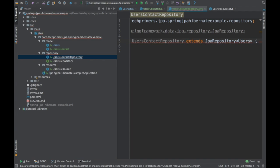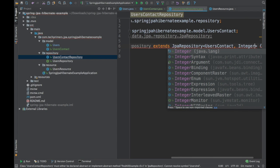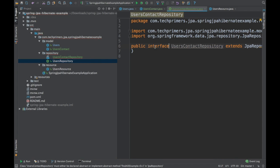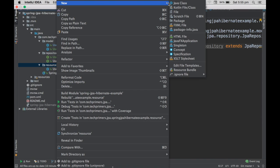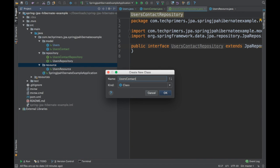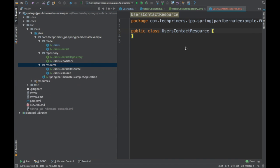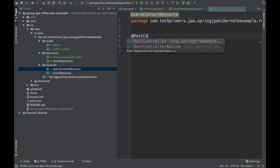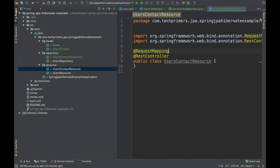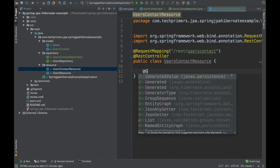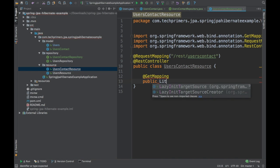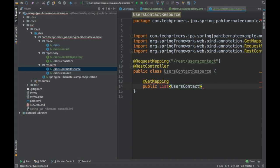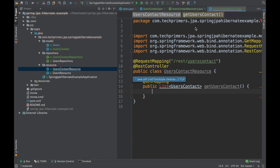This is an interface. Now let's write another REST endpoint for users contact — UsersContactResource. I'm going to mark this as @RestController and set the request mapping as /rest/users-contact. I'll write a GET mapping endpoint: public List<UsersContact> getUsersContact(). We need to inject the repository, and I'm going to return usersContact.findAll(), which will give all the data.